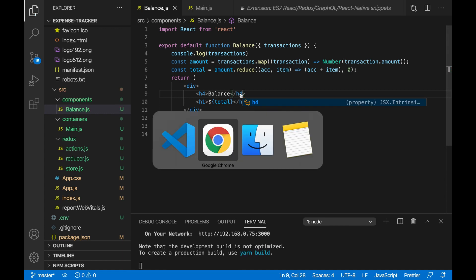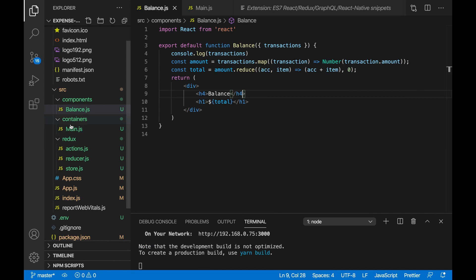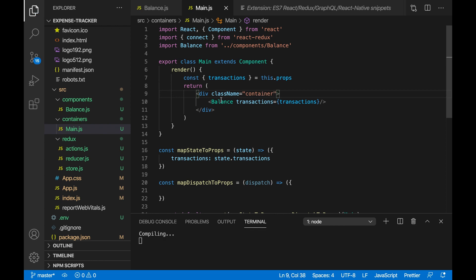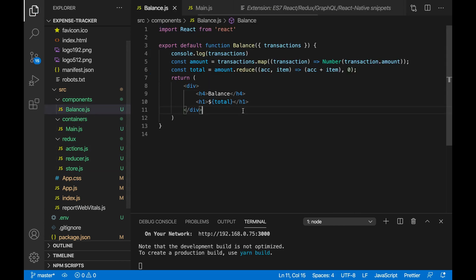Now let's go check it out. As you can see it says 'balance' and '$55'. I also want to go to main.js and give this div a className for styling purposes — it will just be 'container'. This container class has been implemented in our .css that you copied and pasted. Now if I refresh, as you can see it's shifted a bit to the left. So now what I want to do is actually create a transaction.